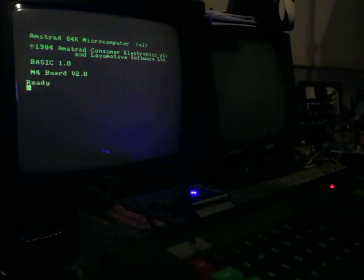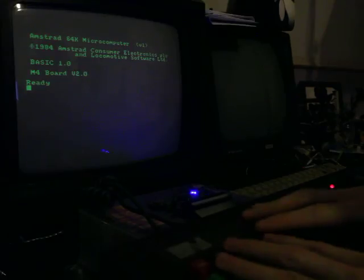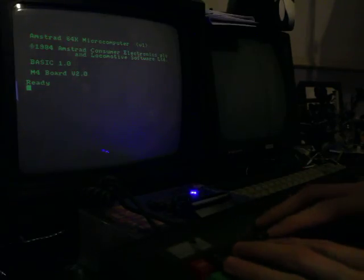So we'll boot that up now. I'm using a CPC-464. You'll see how quick these old machines boot up because the operating system is on a ROM chip.